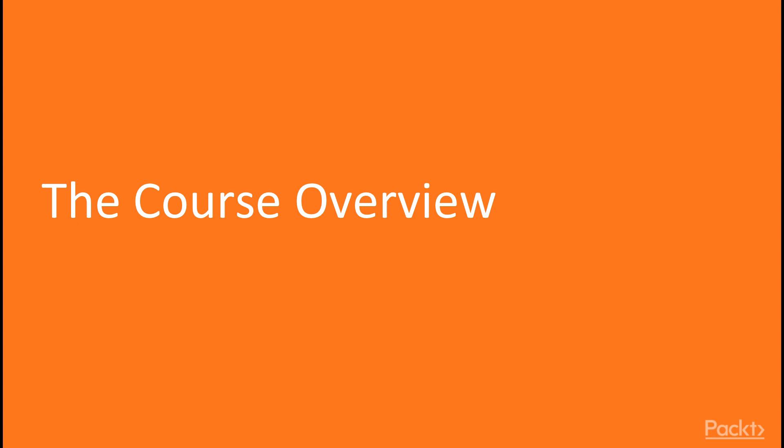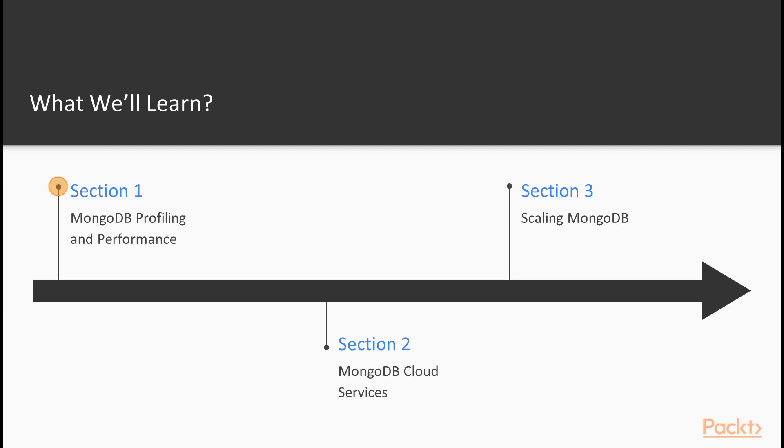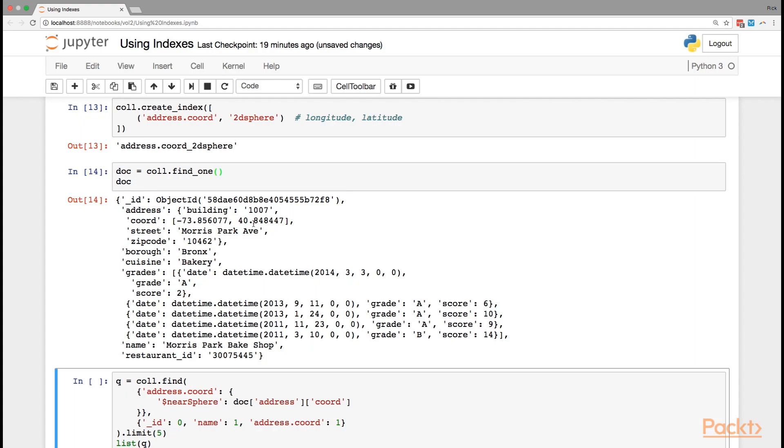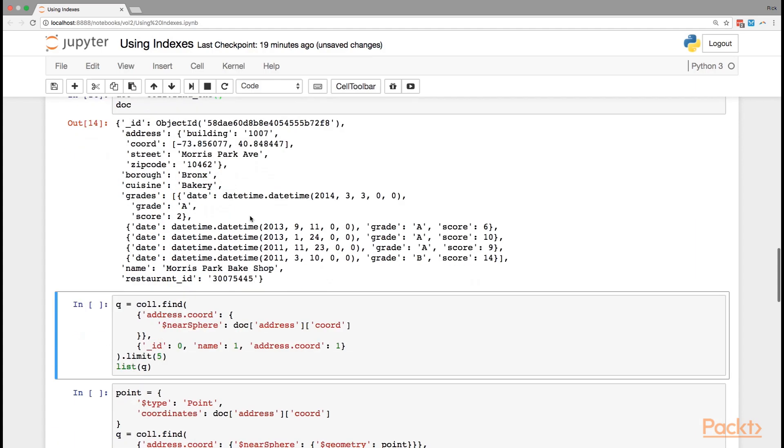So in this course, we're going to look into MongoDB's tools and services. The first part is the built-in tools that come with your MongoDB download. That section, section one, is MongoDB profiling and performance.